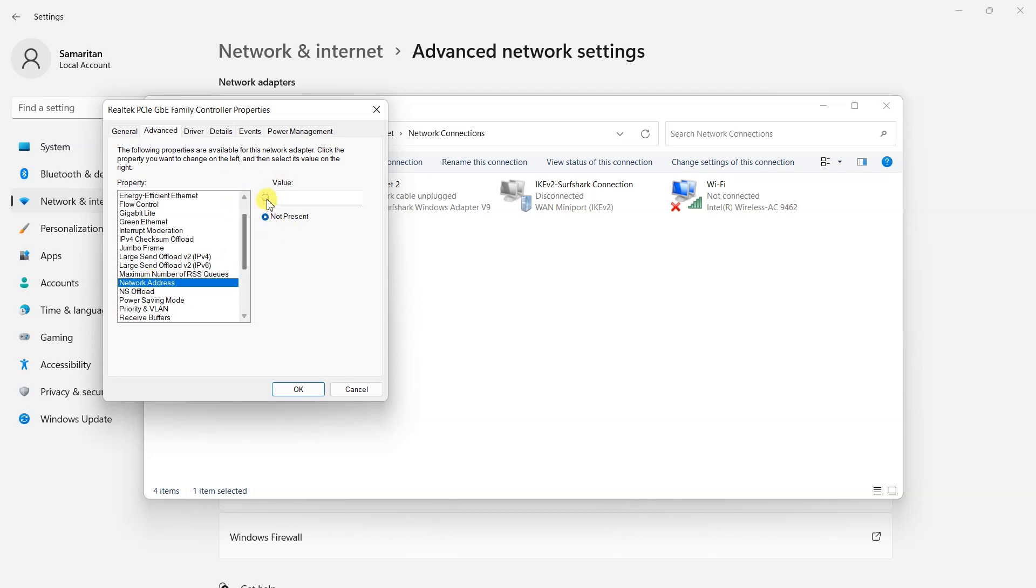Select the value radio button and then type an acceptable value for your new MAC address in the relevant text field.